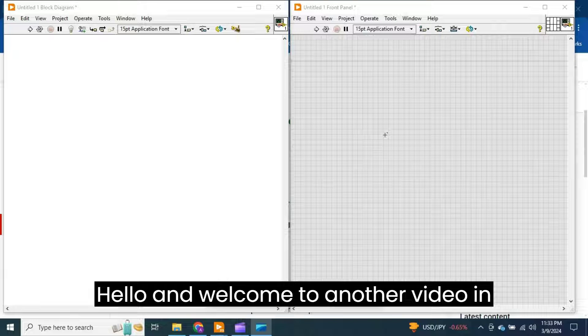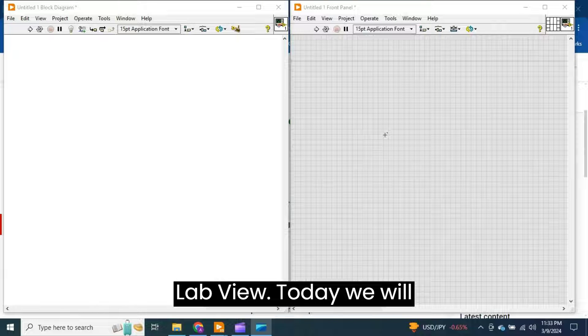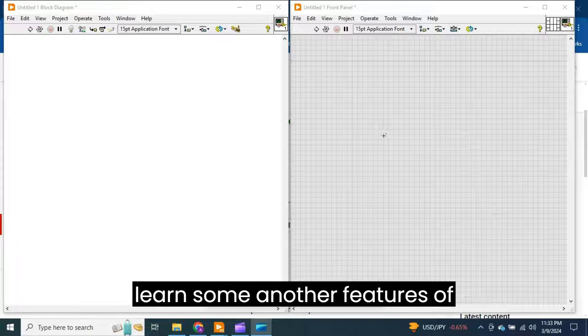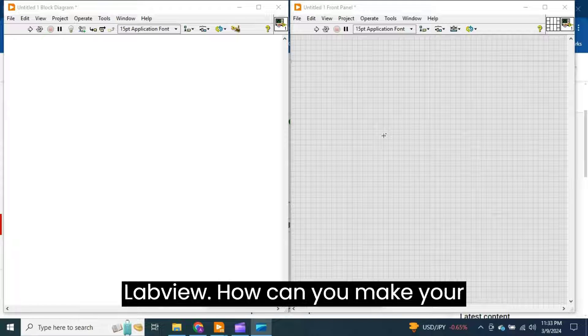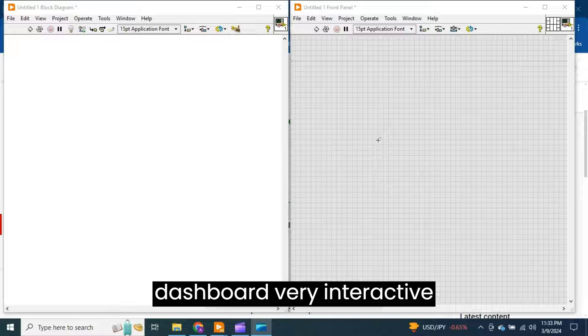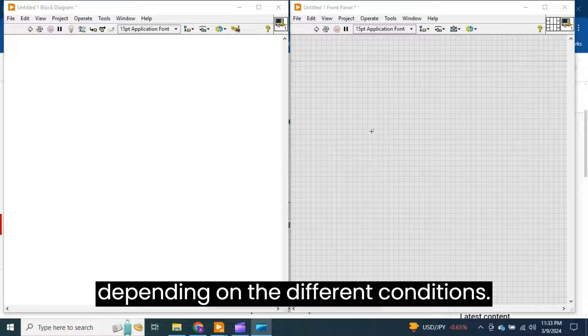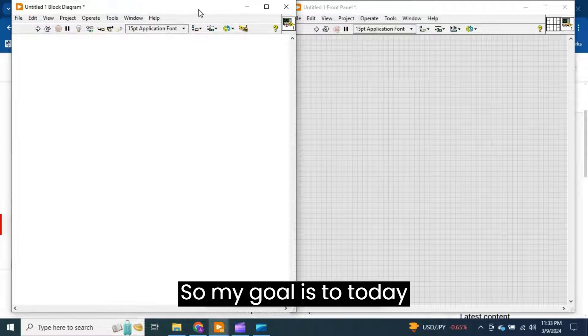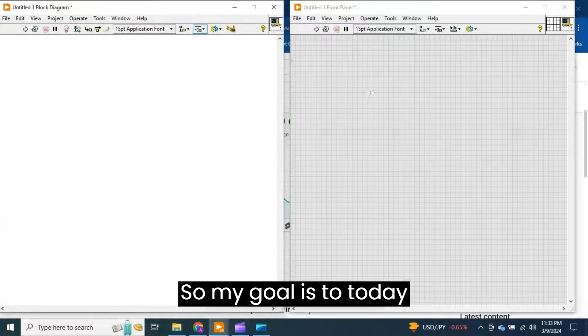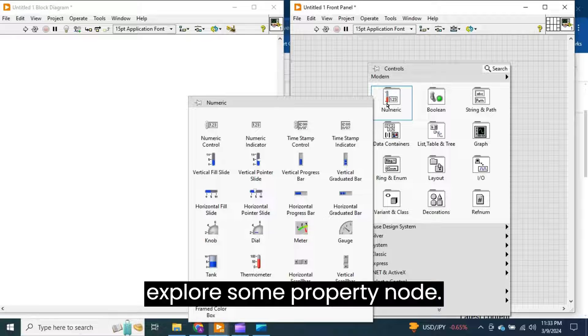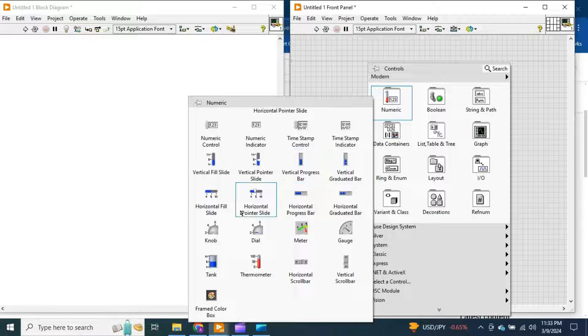Hello and welcome to another video in LabVIEW. Today we will learn some additional features of LabVIEW, how you can make your dashboard very interactive depending on different conditions. My goal is to explore some property nodes.